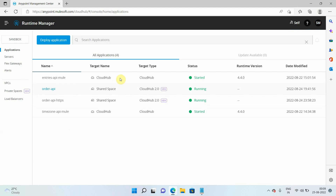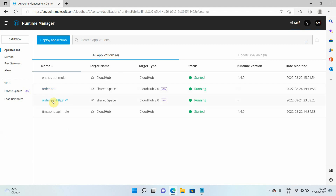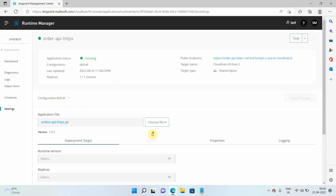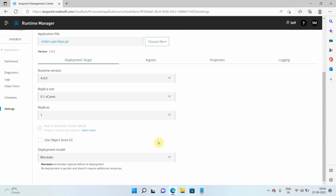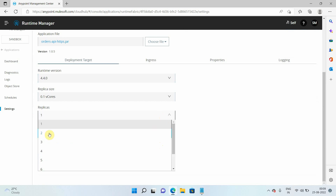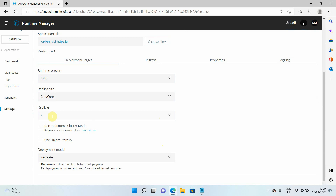Let me walk you through how to do this in CloudHub 2.0. I have this particular API. For horizontal scaling, I need to increase the number of replicas — I'll set it to two. Each replica will be 0.1 vCores, so total this application will consume 0.2 vCores (2 × 0.1 = 0.2 vCores).